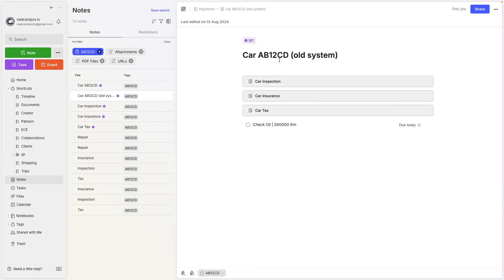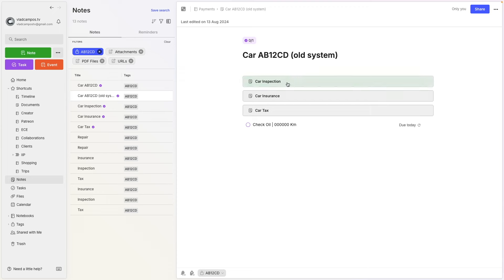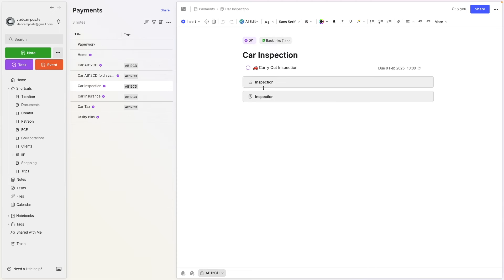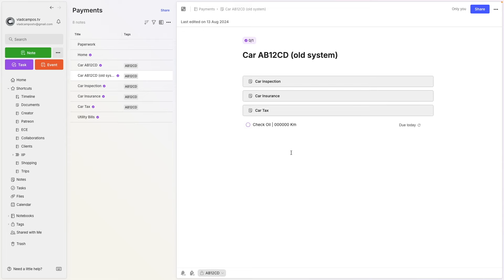Let me show you how it was in the past — it was even more complex. I would have the car note with links to other separate nodes, which are in essence the same thing, but spread across three different nodes. If I needed to check something, I would navigate to an insurance inspection document — and I never needed to do that. Never. There's also a check oil task I forgot to add, which is monthly, tracking the last time I changed the oil and mileage kilometers.